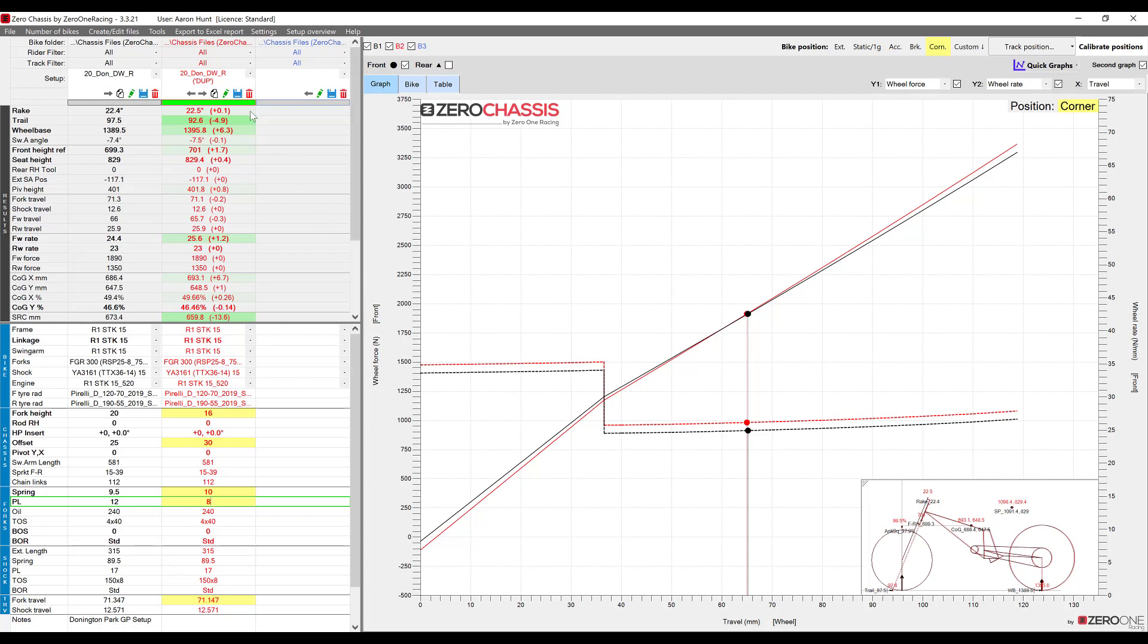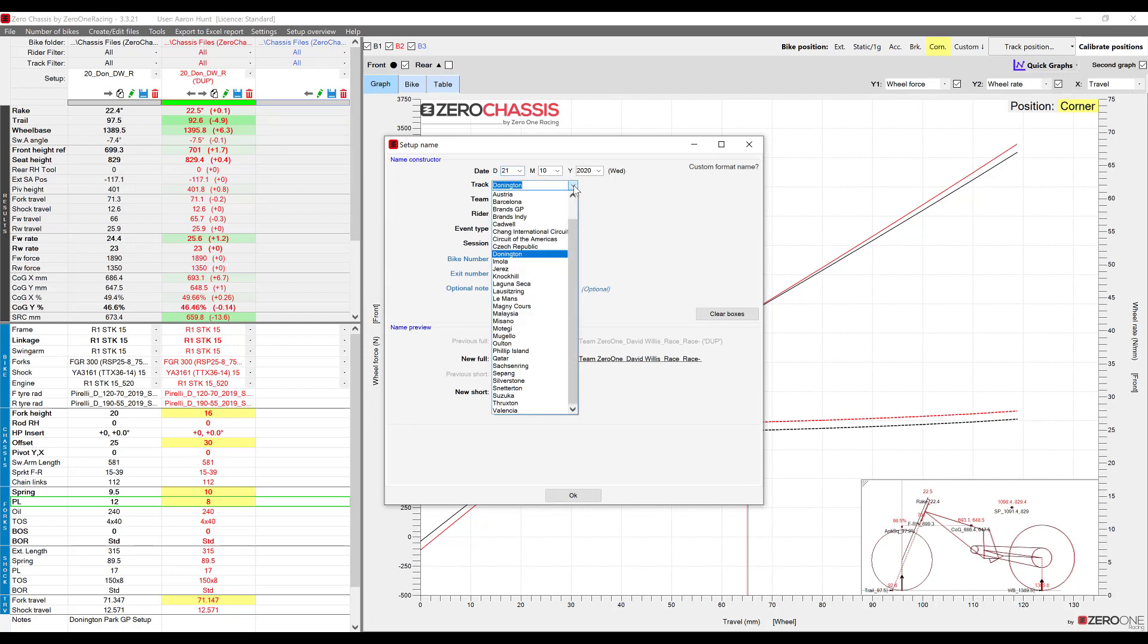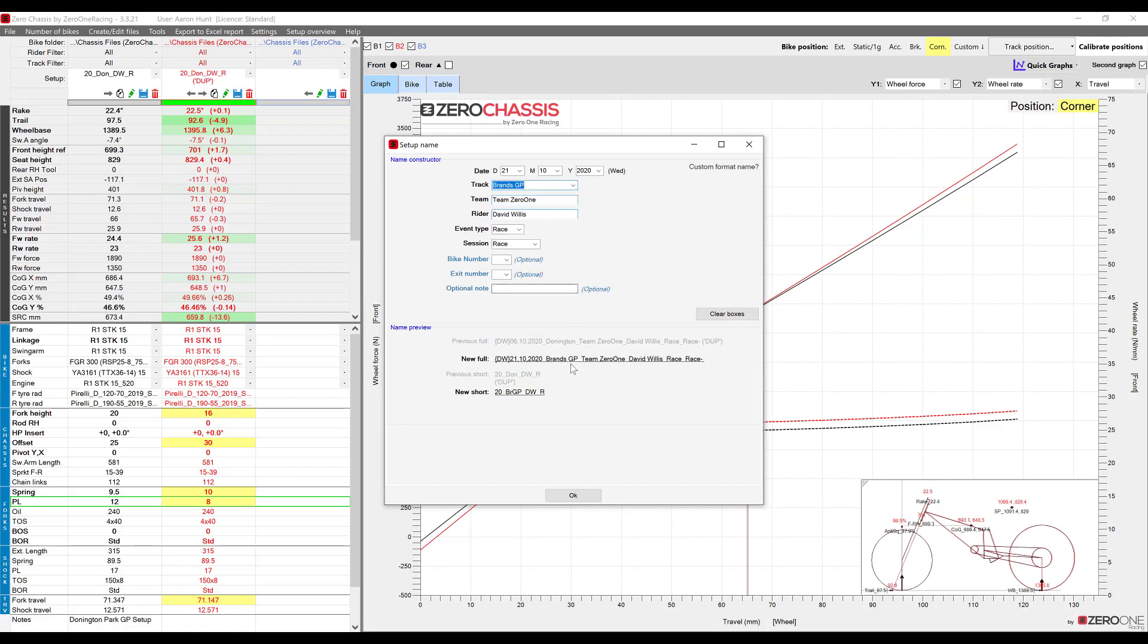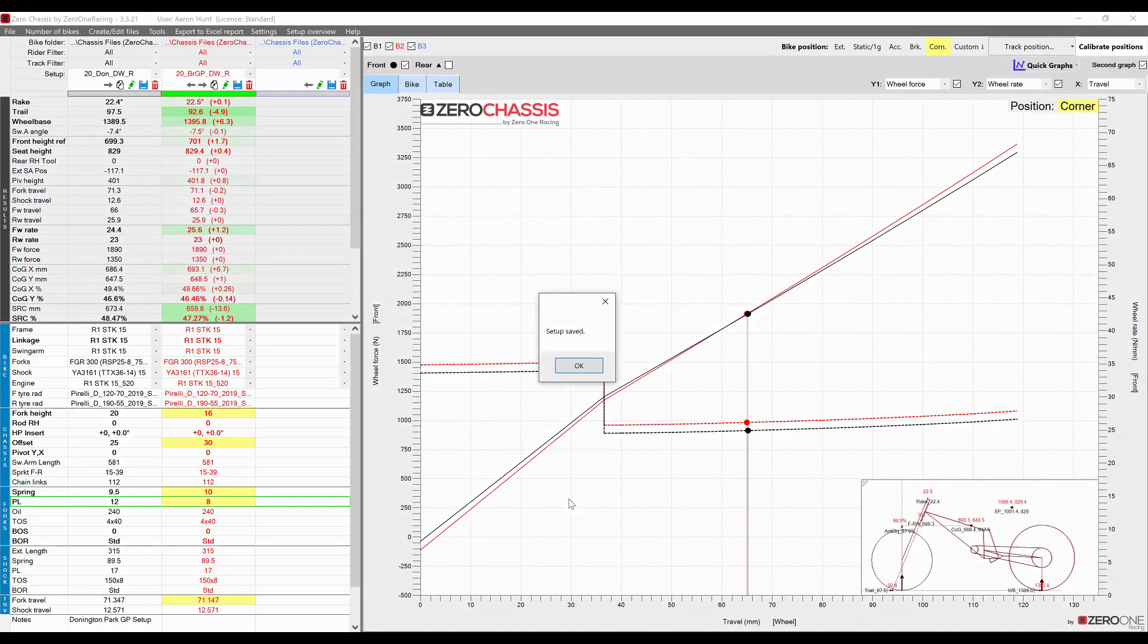Okay so if we decide we want to keep our new setup we have to save it. Because it's a duplicate setup it will ask us to rename it during the saving process. Simply fill out the naming boxes as necessary and then press ok to save it.